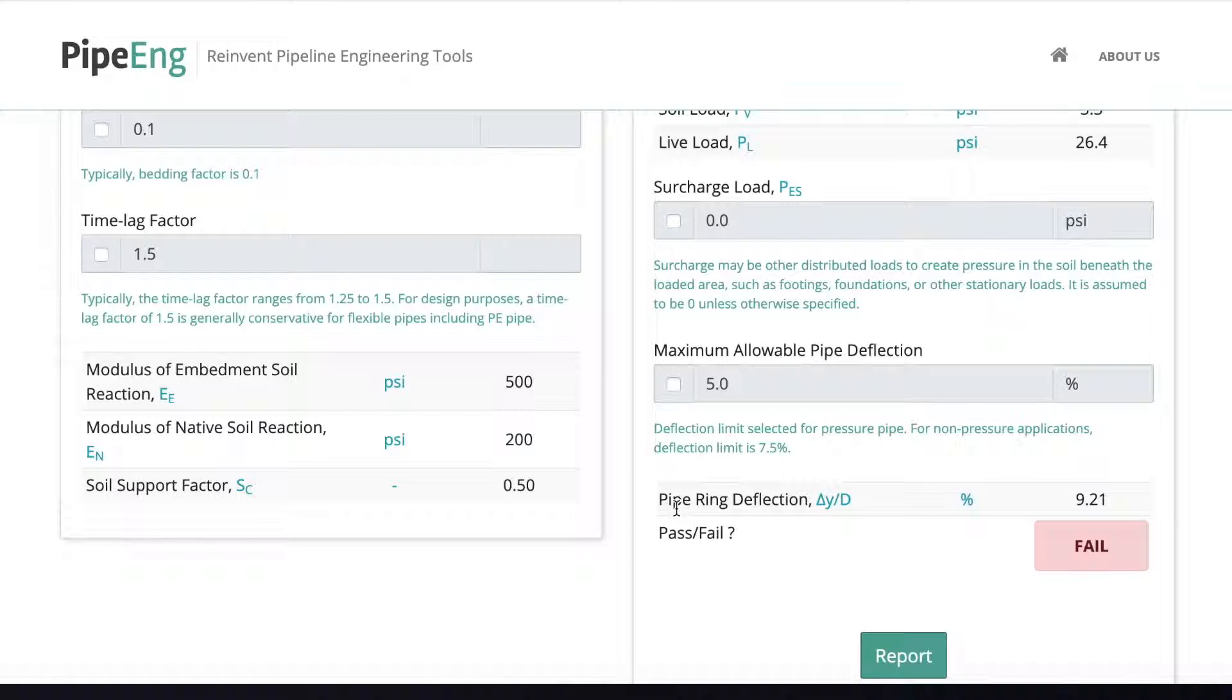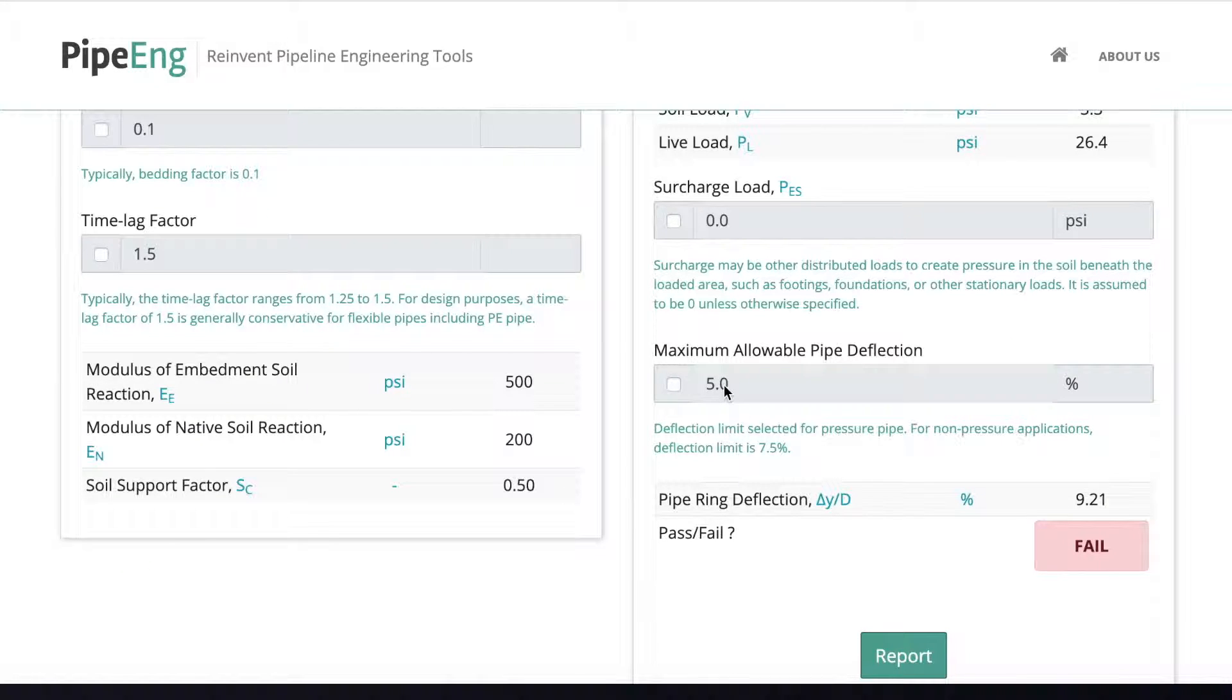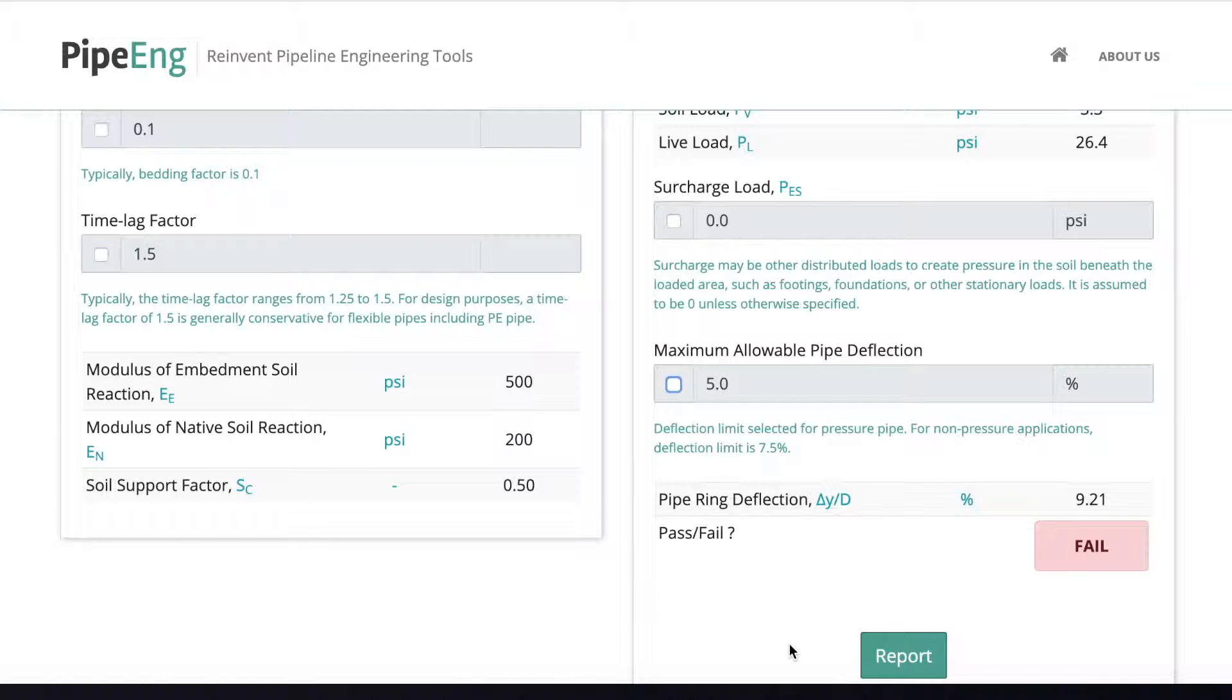And then based on all the parameters, all the inputs we put in, we can see the pipe ring deflection is 9.21 and obviously is over 5% limits. So the design fails. So we need to do something.